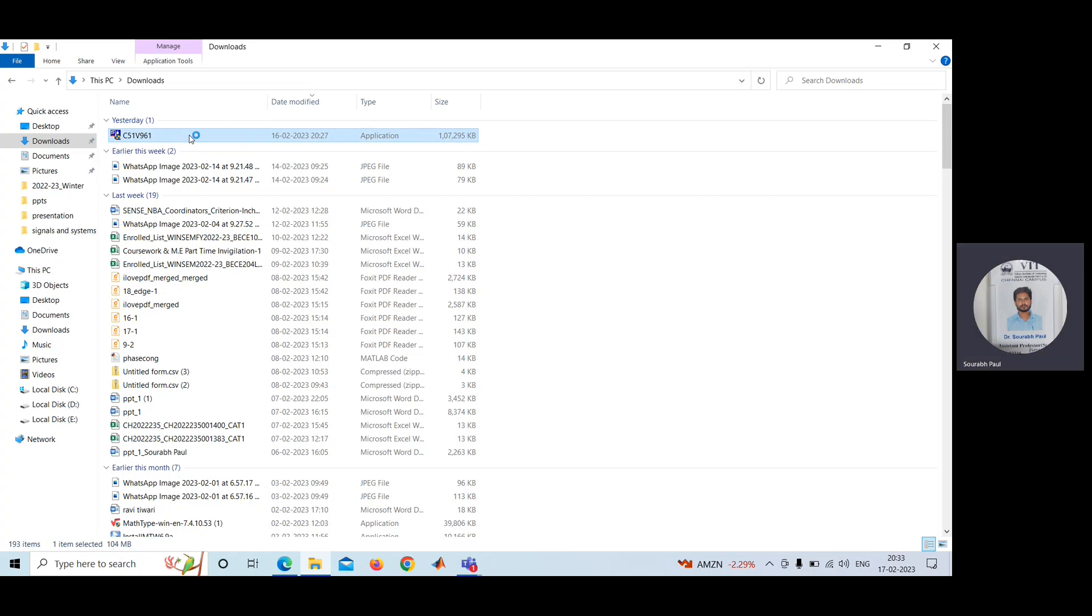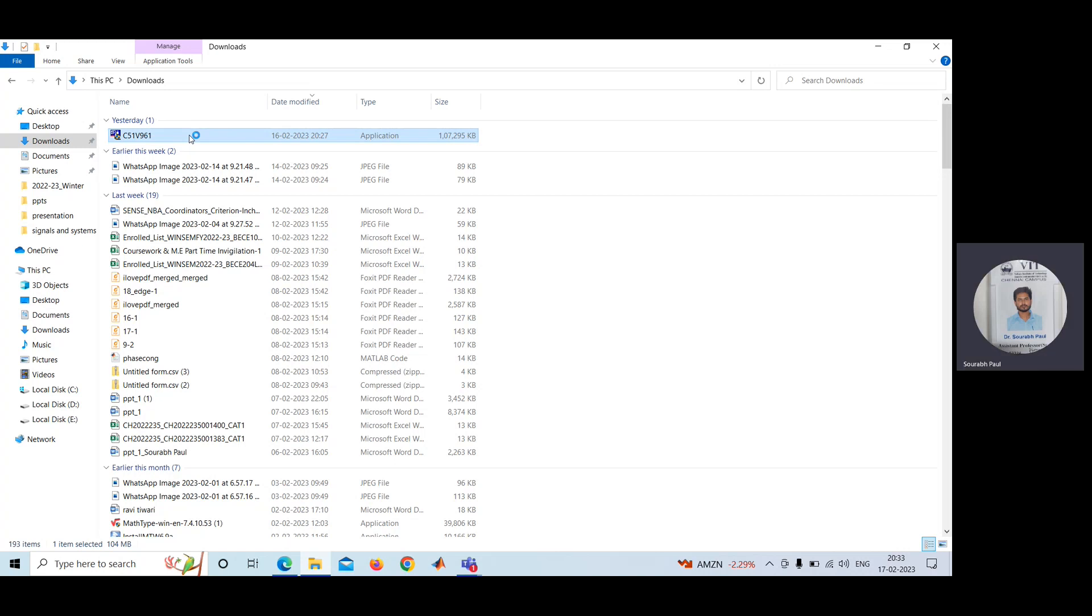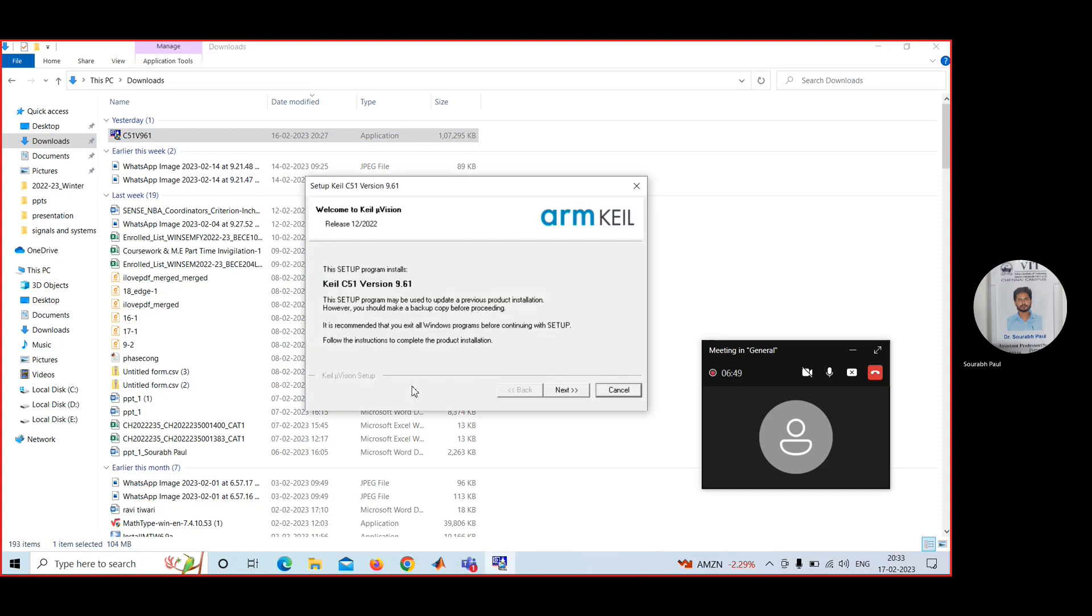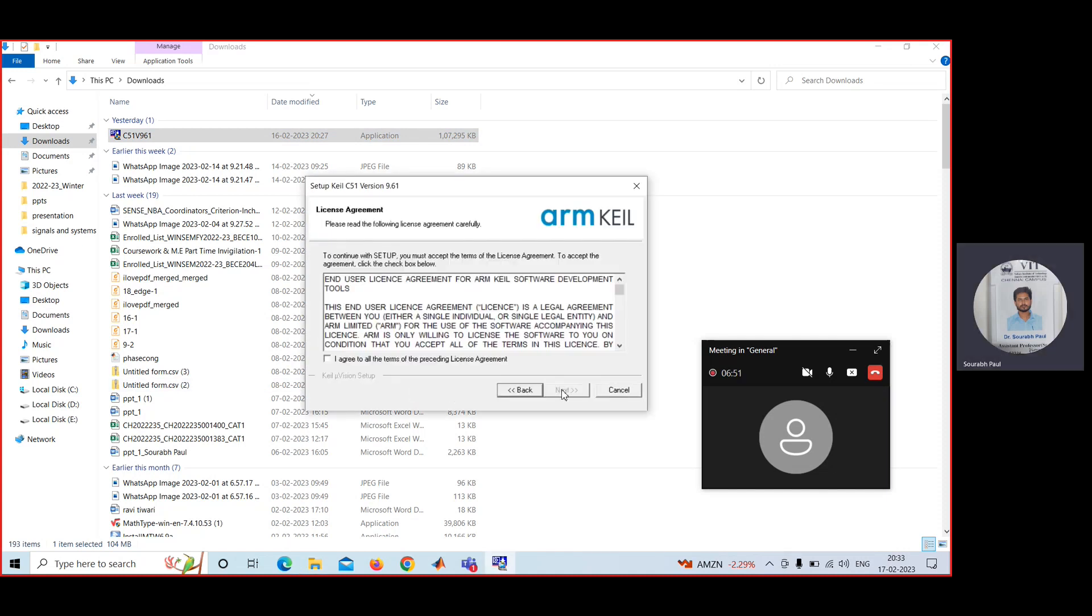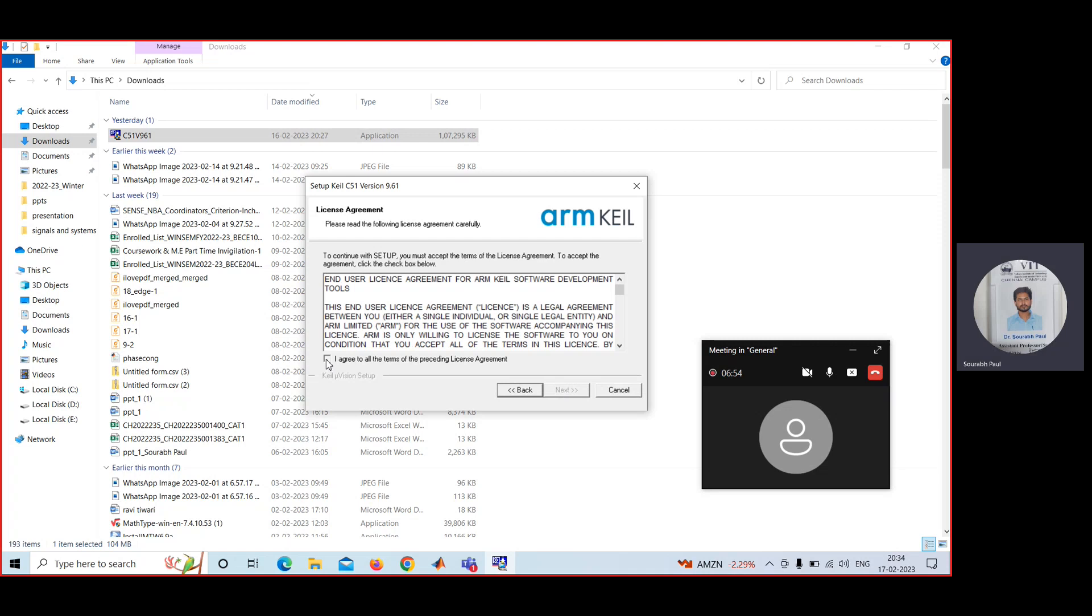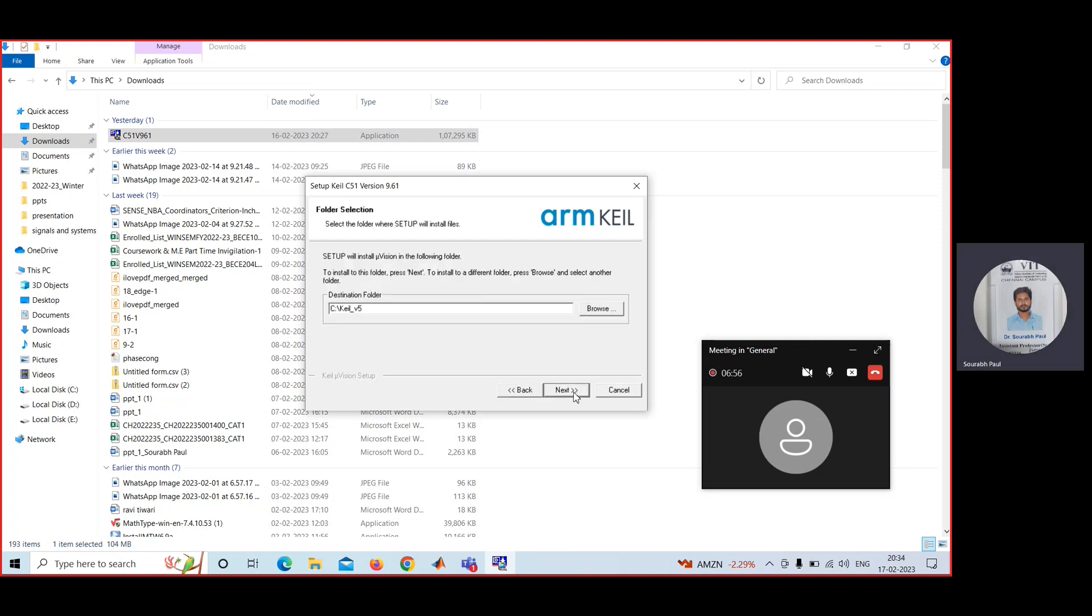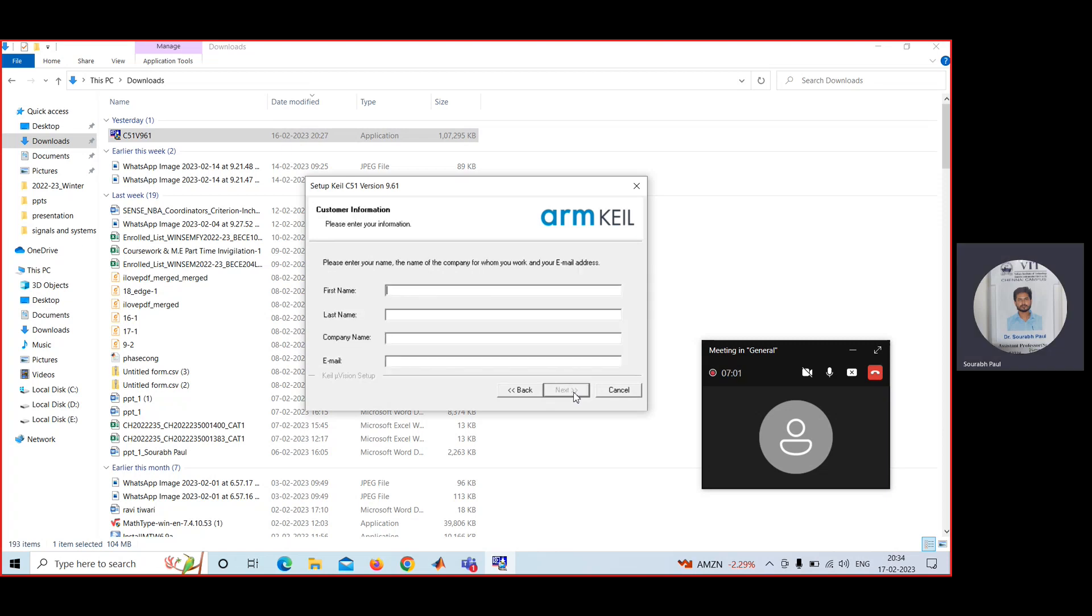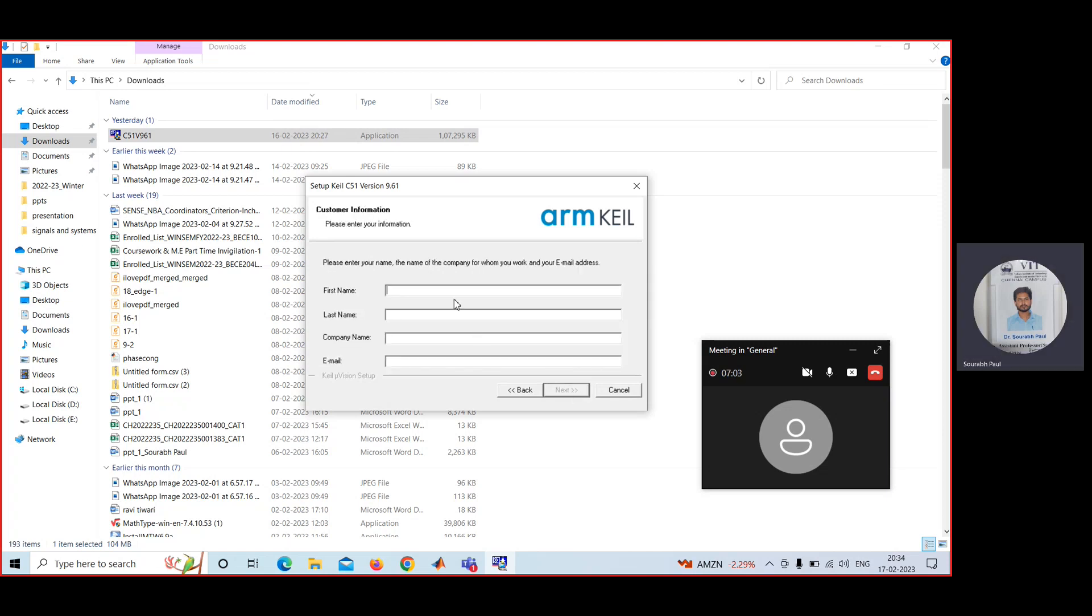You have to click here, this icon. Then you have to click yes. Then go to next. Then I agree. Next. Next. Next. First name, give your name.